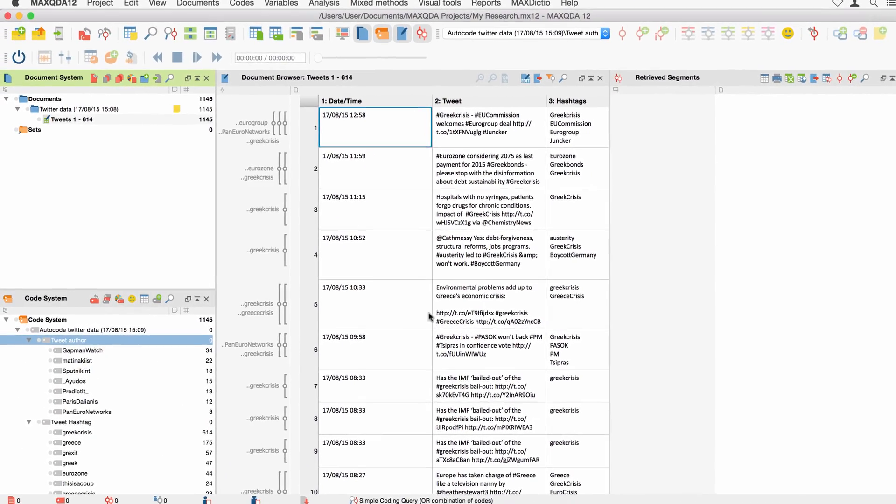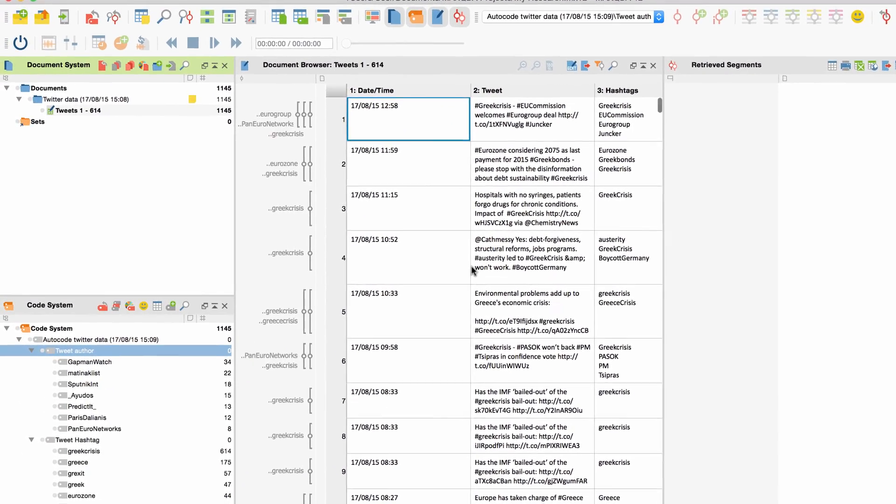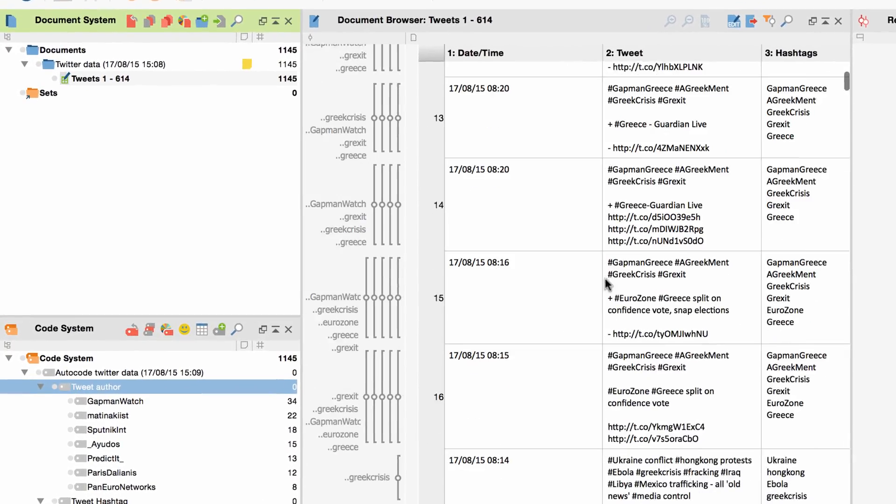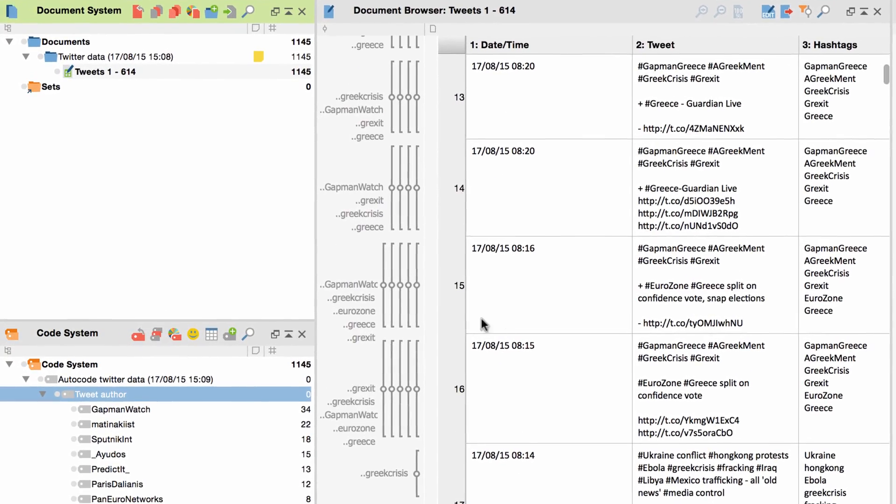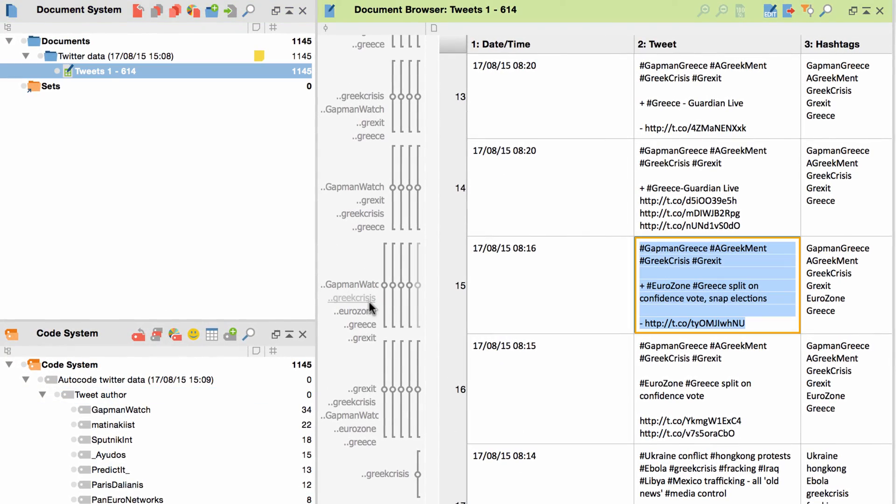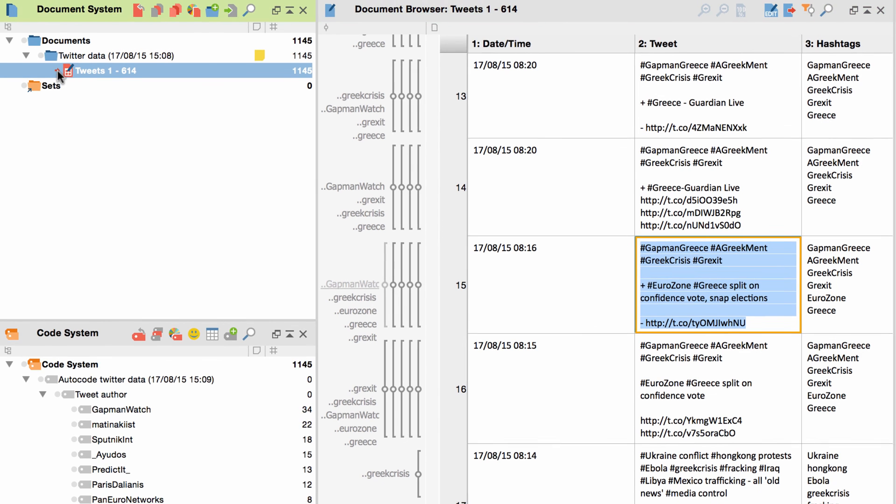As you can see, the document browser now contains a spreadsheet with all tweets I just searched and all available information on them. All selected hashtags and usernames are now listed as codes in the code system.